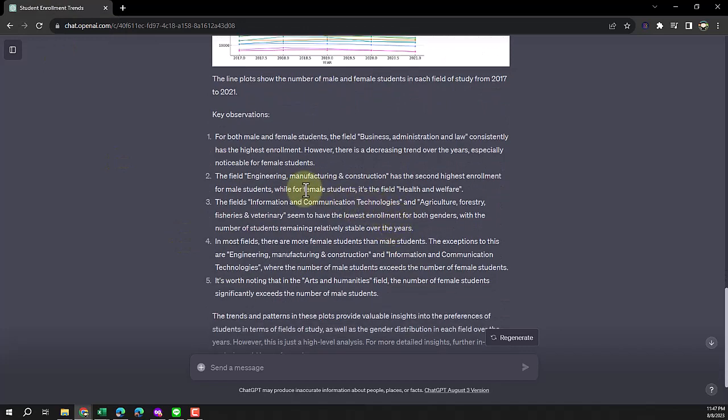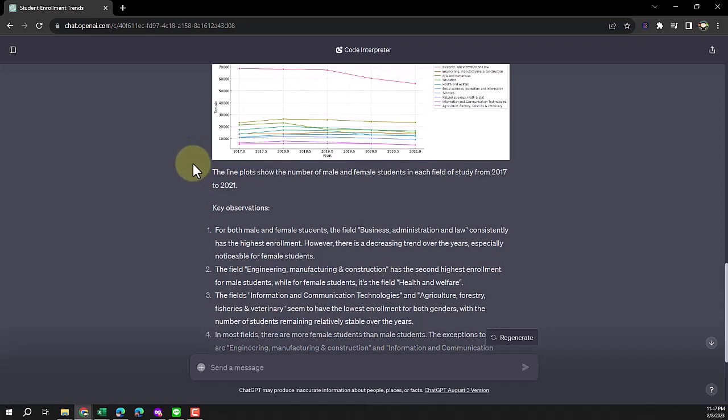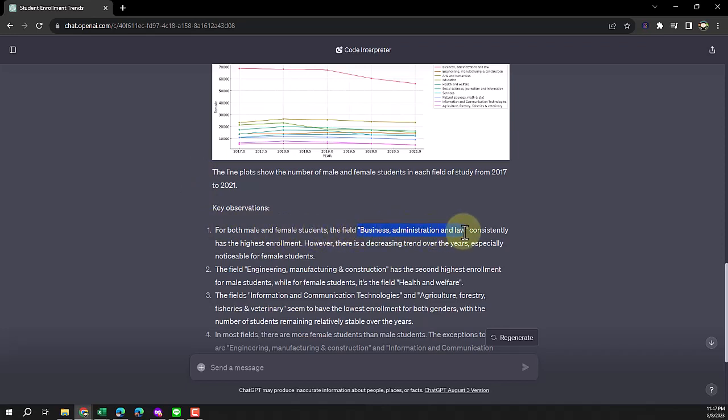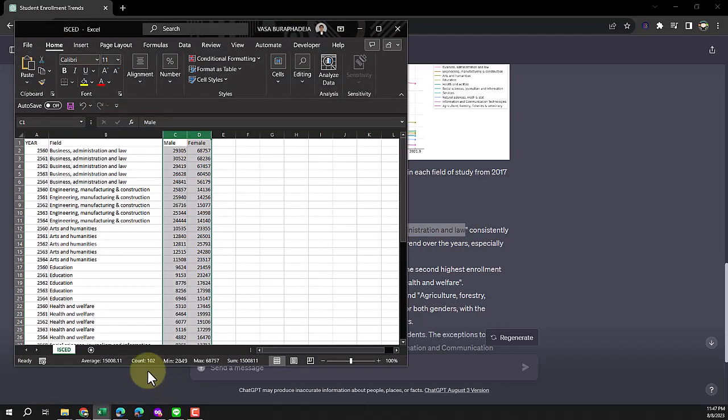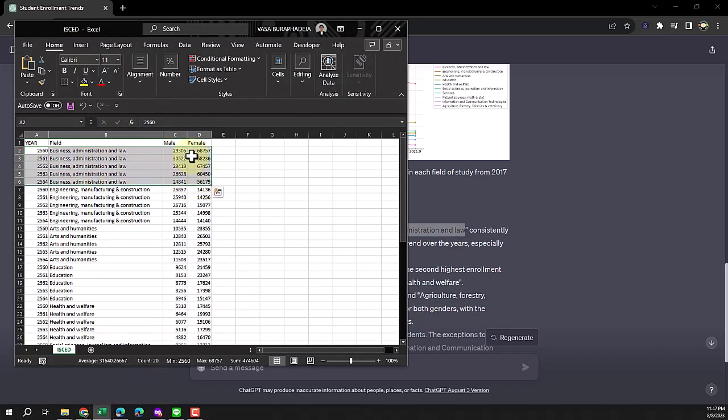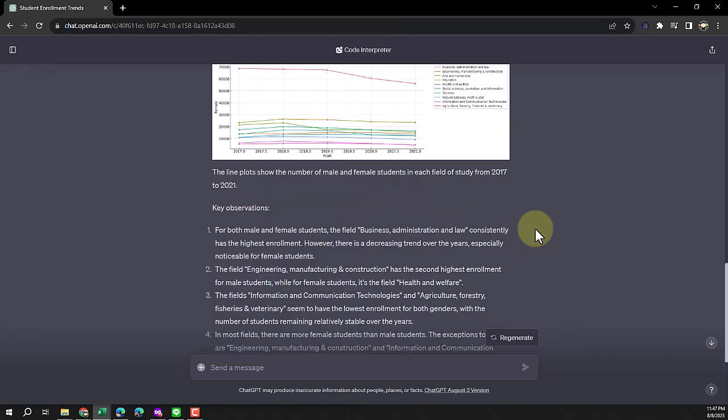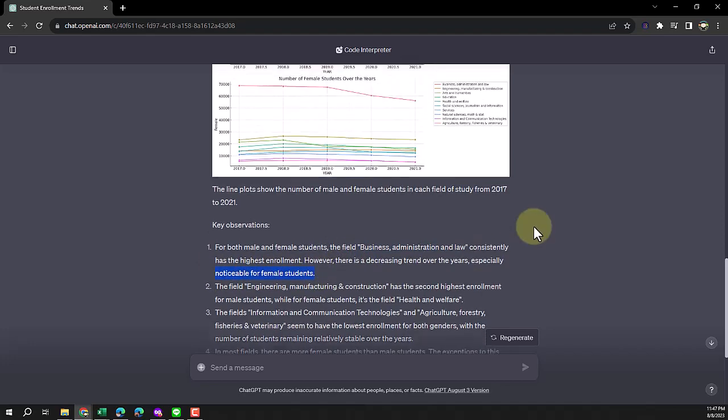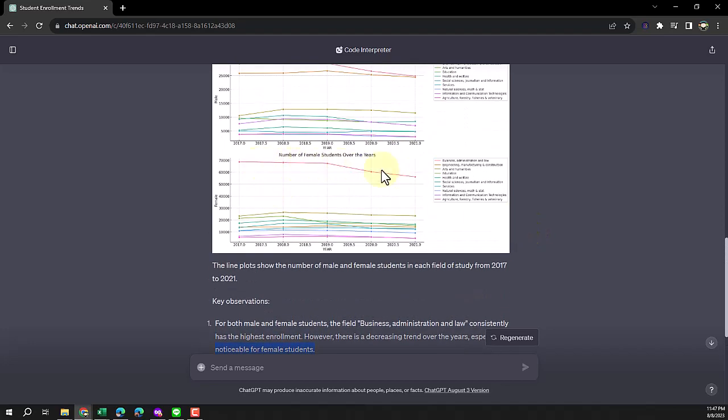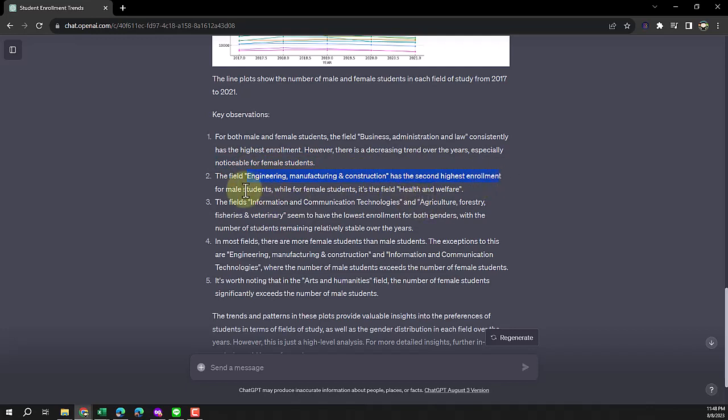A few things I already figured out from this dataset - I want to know whether ChatGPT can pick it up. For both male and female, business is the top one. I ranked this dataset by the number of graduates, so business and admin is the top. It says it consistently has the highest enrollment but declined sharply, noticeably for female students. This is what we see here. Another thing that is clear - engineering, manufacturing and construction has the second highest enrollment for male students. Female is in the field of health and welfare.